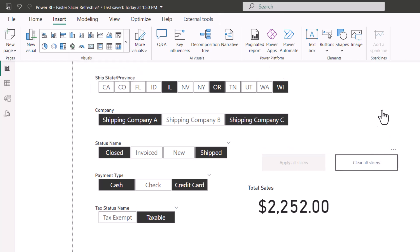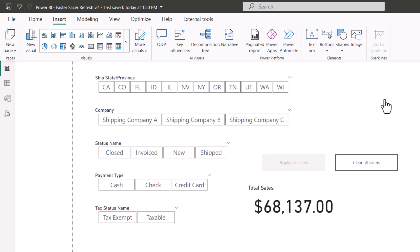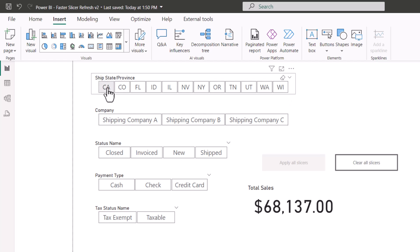So now with a single click, I can remove all of the filters that were applied via those slicers. The apply all slicers button is grayed out until you actually start making some choices.